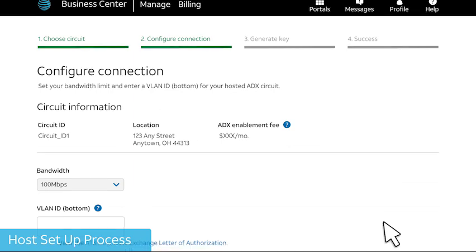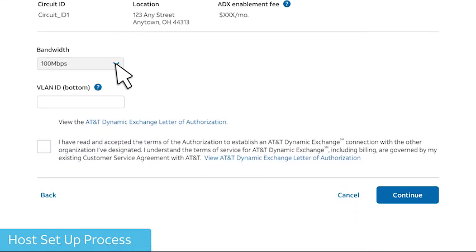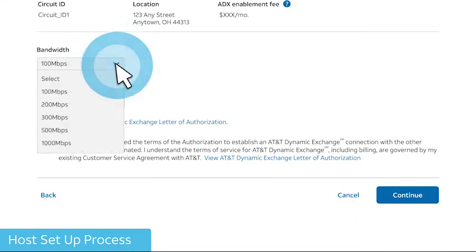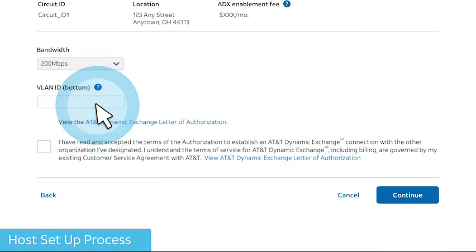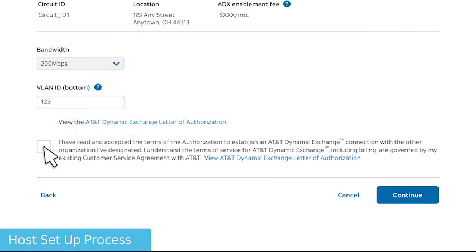Next, configure the connection. Select the bandwidth and enter the virtual LAN ID or VLAN ID. Read and accept the terms and conditions and select Continue.